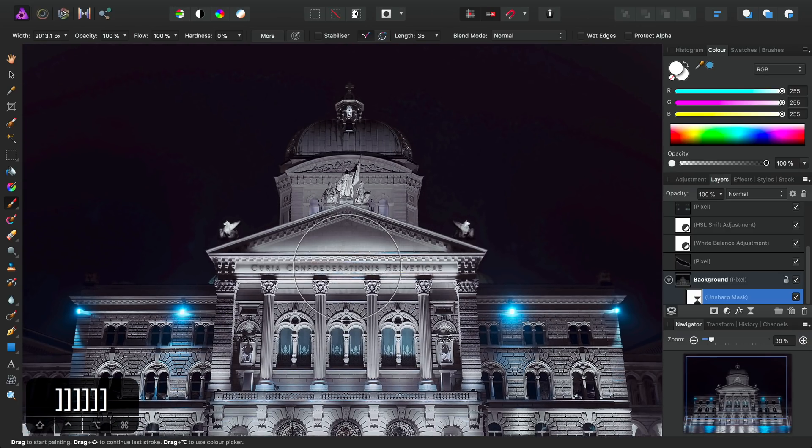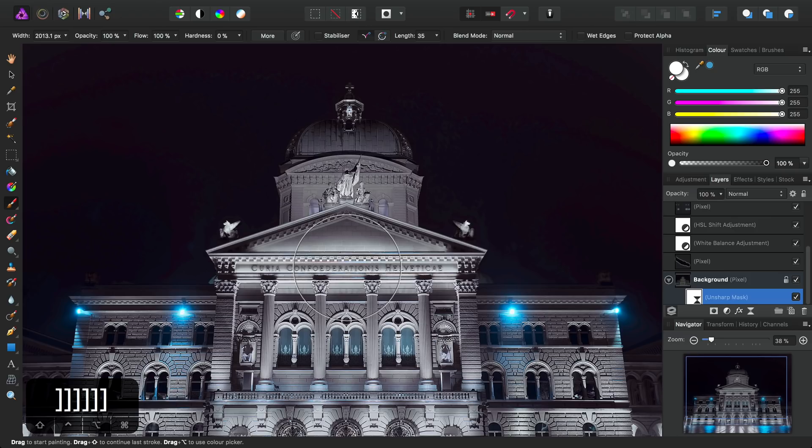So while it's not really a big deal in this image, if we have images with noisy skies, we generally want to avoid over-sharpening them and revealing the noise further. So this is a good habit to adopt for general image editing.